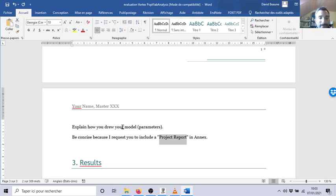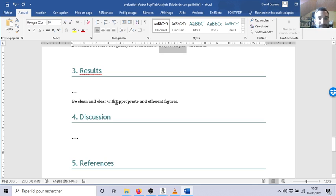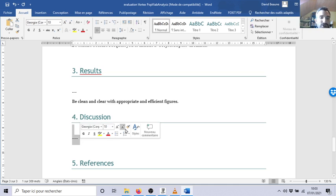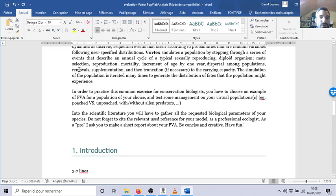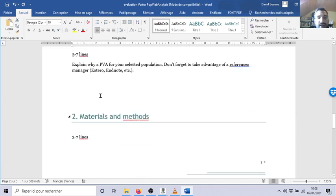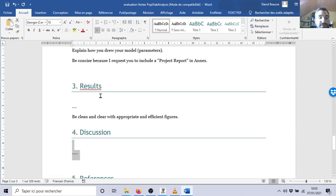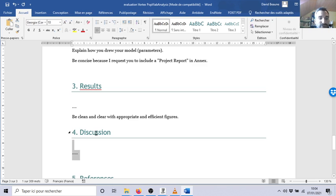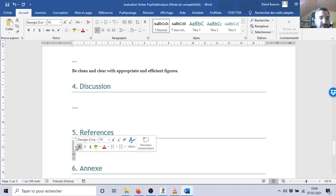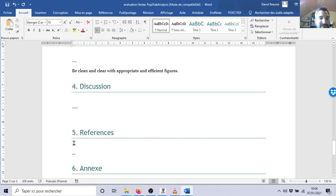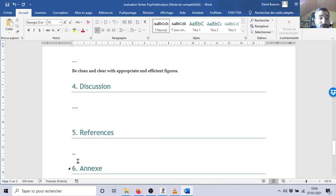Your report results should be very clean and clear. It's mainly figures. In the discussion, make a conclusion about your introduction: which management is the best, why you have to do it, because the population won't survive or whatever depends on your conservation scenario.